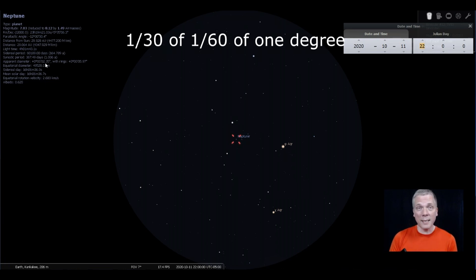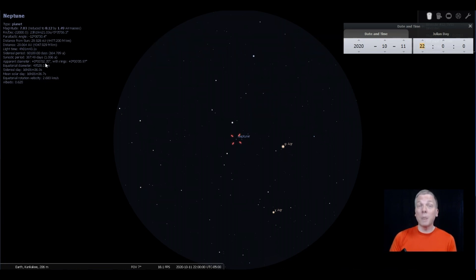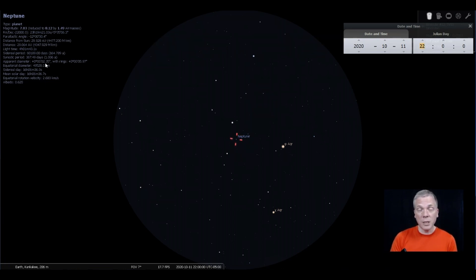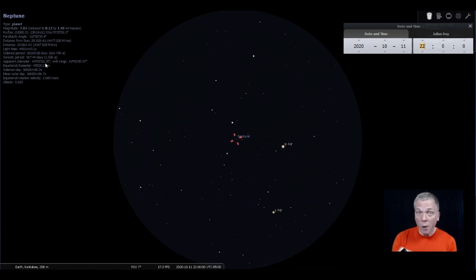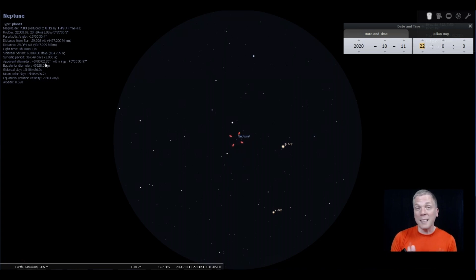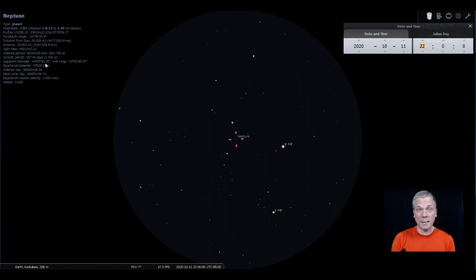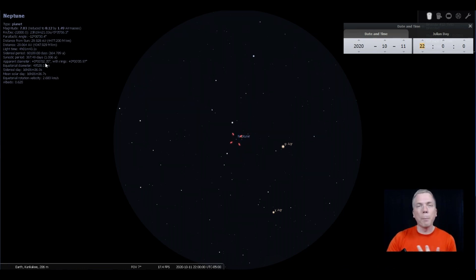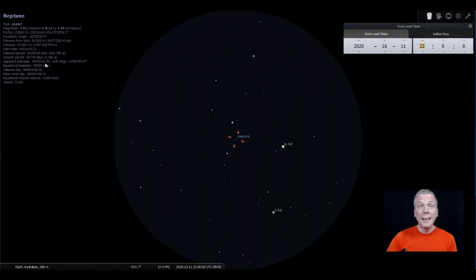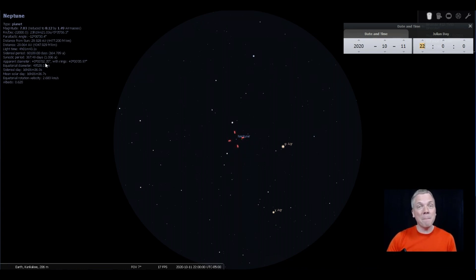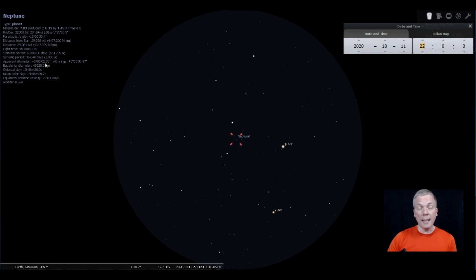Very often when we're double star hunting, we sometimes might have difficulty on a turbulent night of splitting stars that are 2.3 arc seconds apart. So that distance of a diameter for a planet is very small, but it's going to be steady. And the blue color that you see will not look like a blue star. It is a deeper blue, so that definitely makes it apparent when you're looking at it.